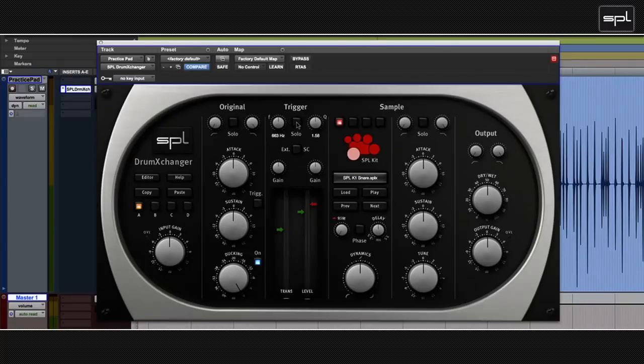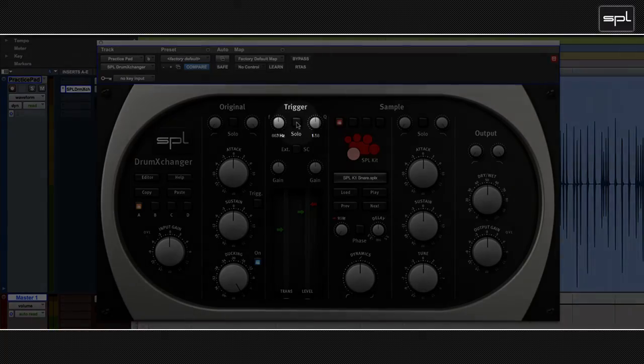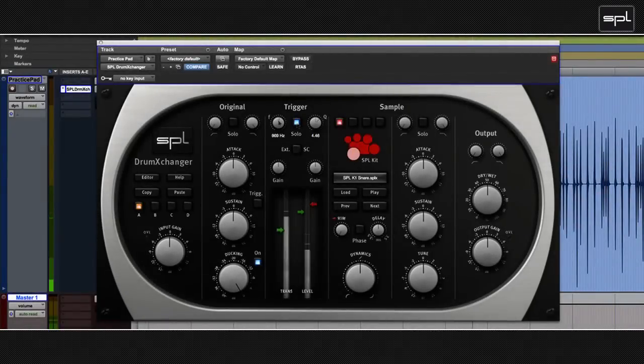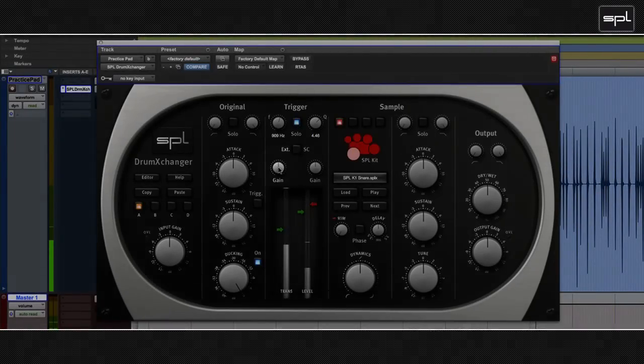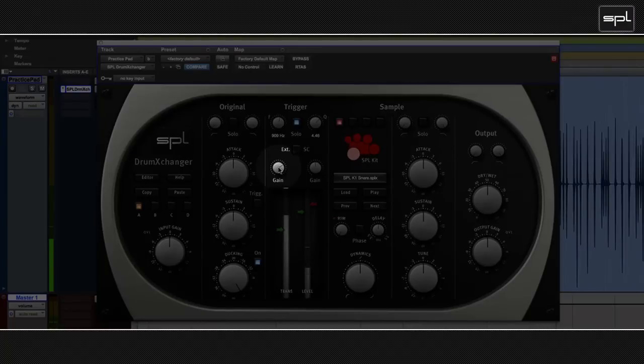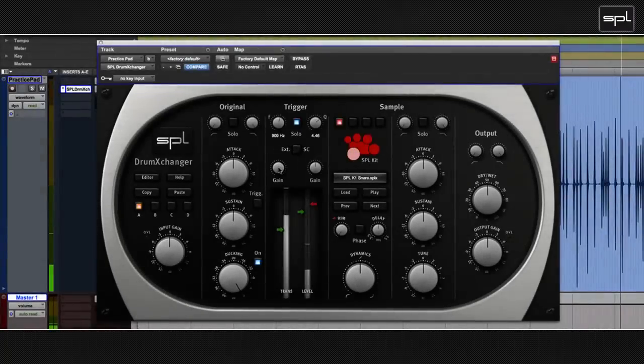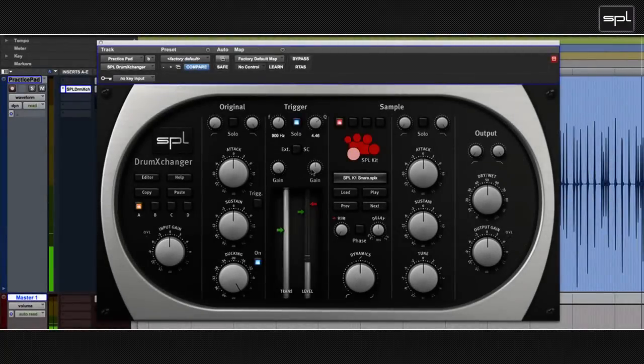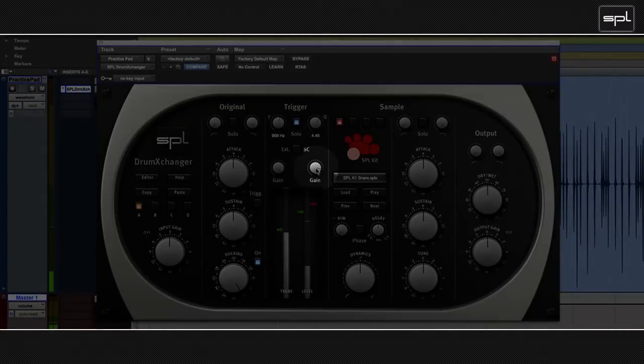In order to hear what my trigger signal was like, I soloed the trigger section. Then I pushed the transient gain for best result. And then I adjusted the trigger gain.